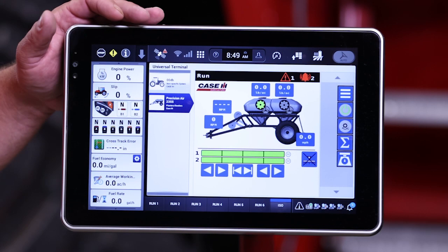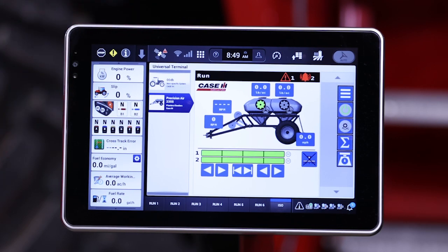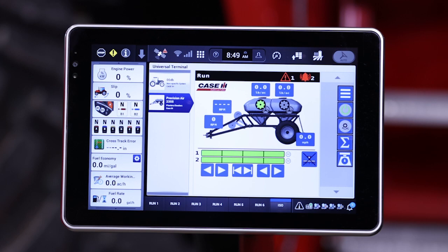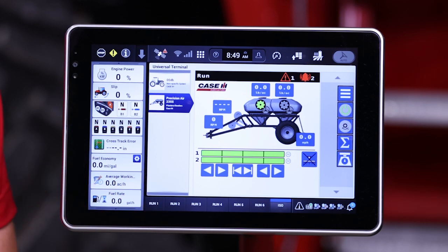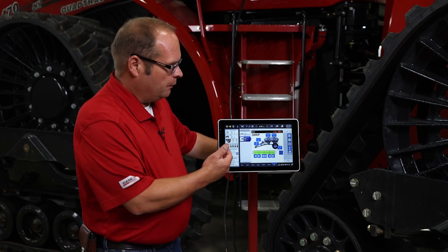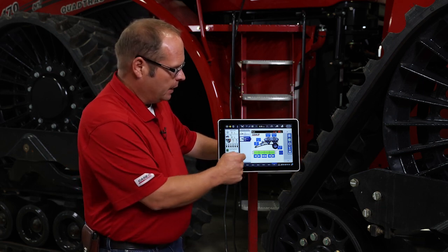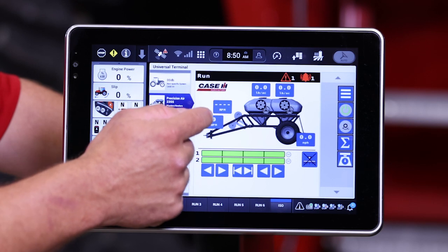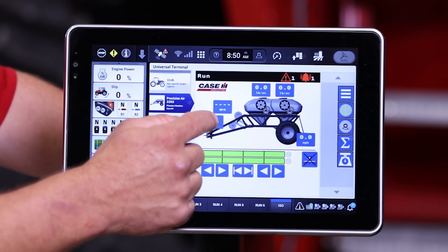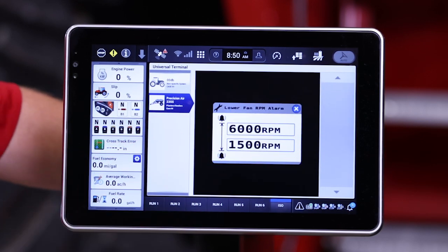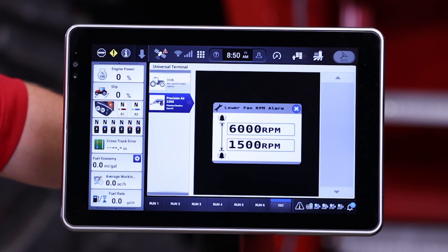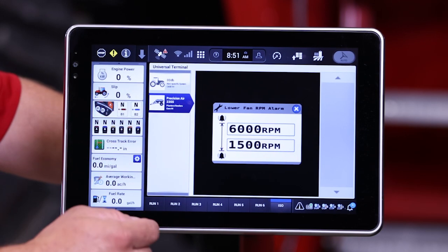We use a fairly flat architecture with the ISO interface. The first thing that pops up is the run screen. We'll walk through each of the functions on the run screen starting at the left hand side. The first two blocks we see here — these are soft keys — are our displays for fan RPM. This is a double shoot air cart, so we have two of these.